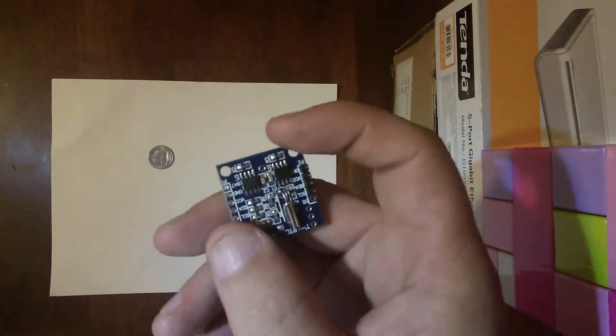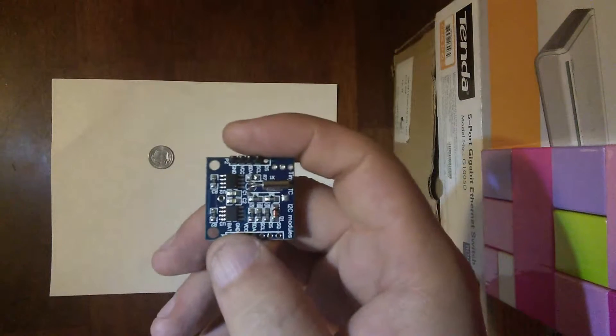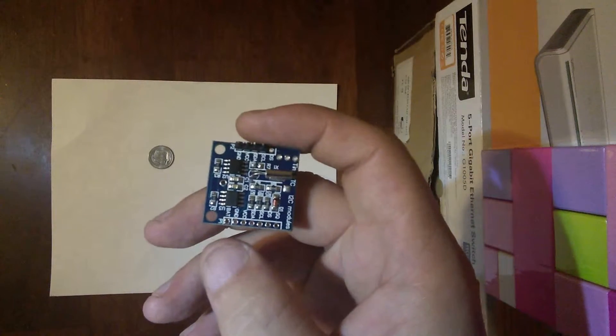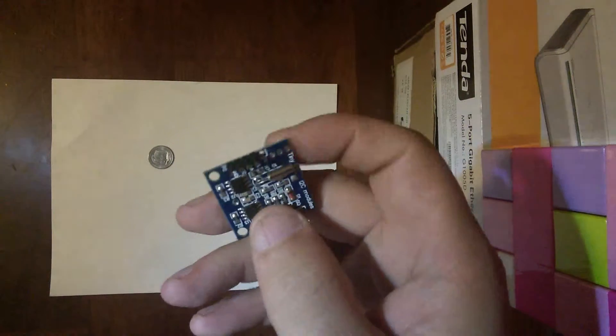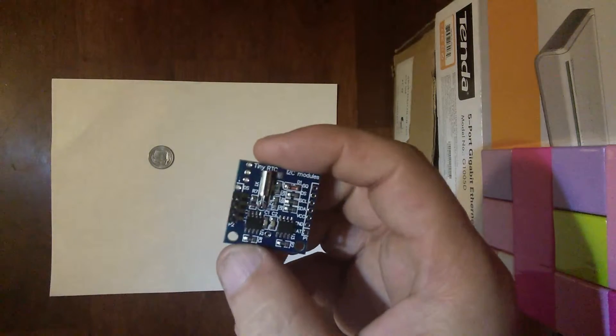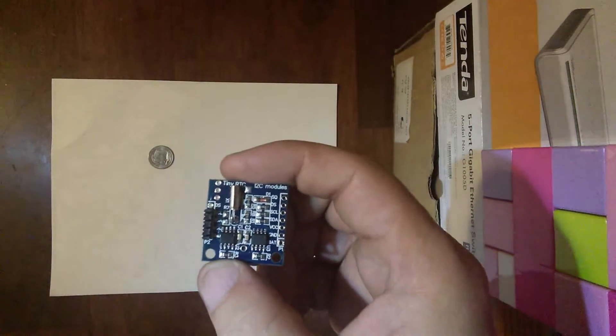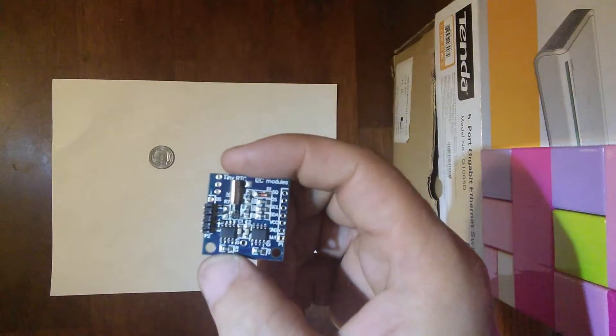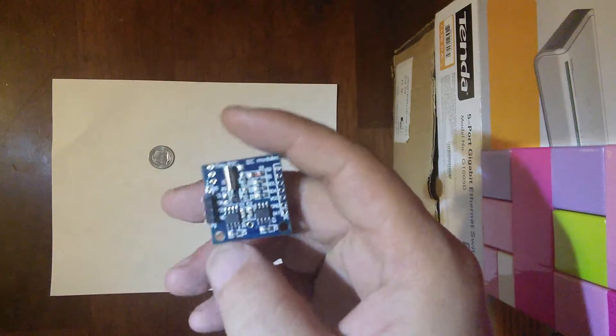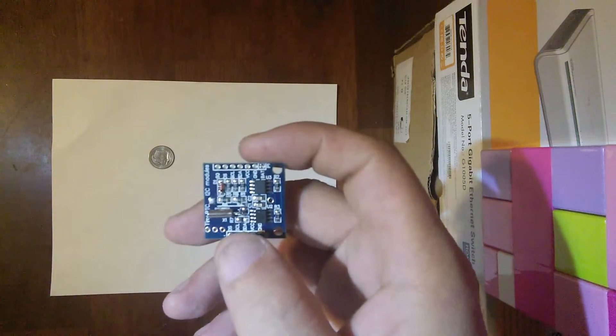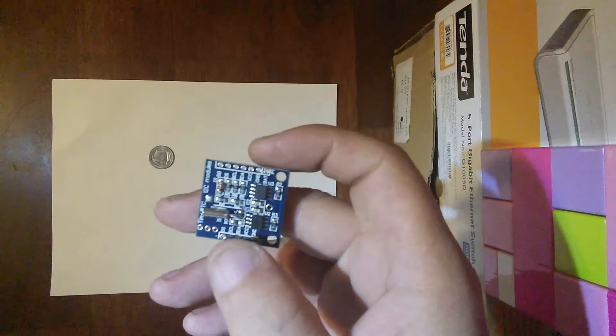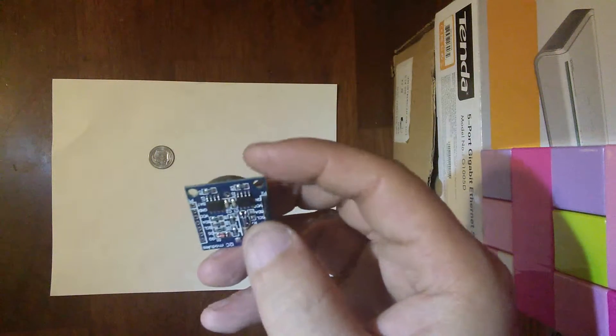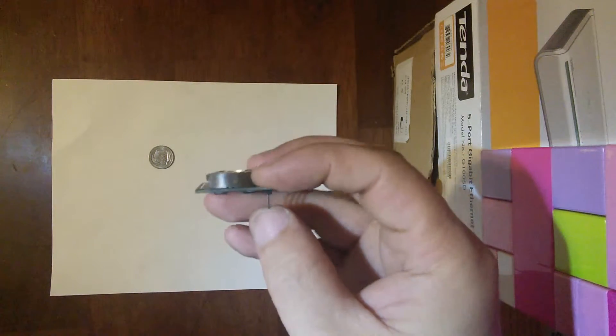My biggest complaint, however, is that the module I was shipped did not come with an LIR2032 rechargeable lithium battery, but with a standard non-rechargeable CR2032 lithium battery. Not only that, but the battery supplied was dead on arrival and wasn't even capable of maintaining the time when the module was not connected to an external power source.